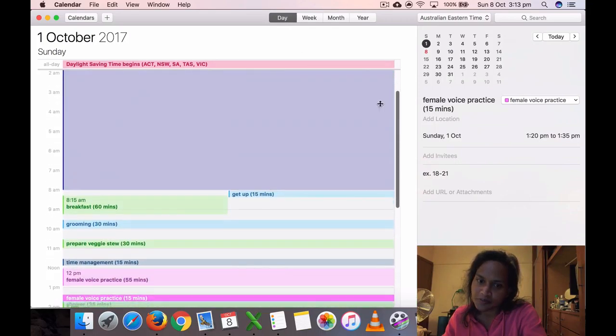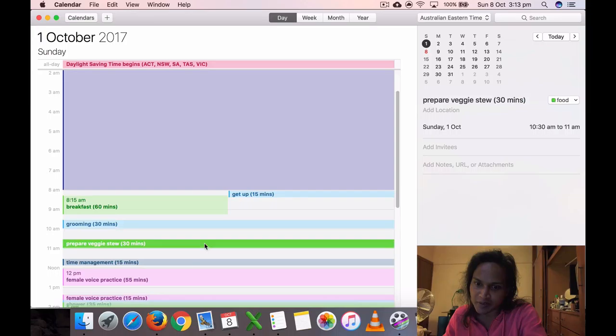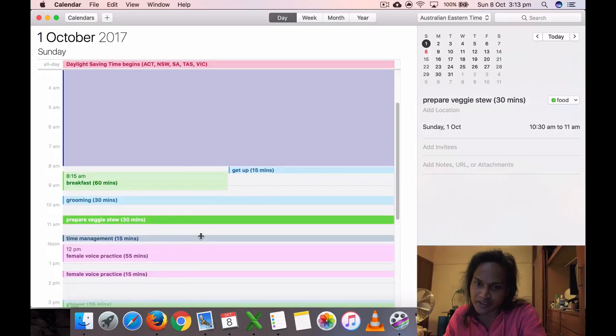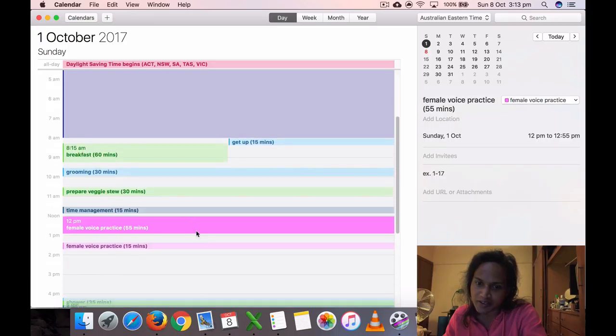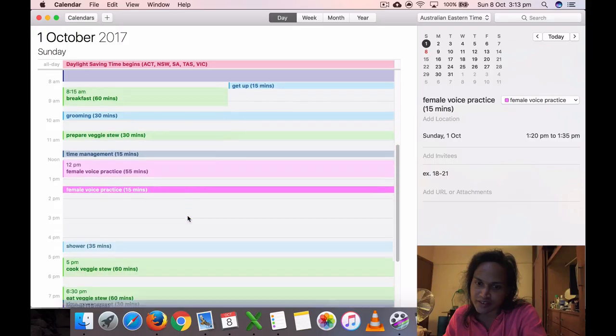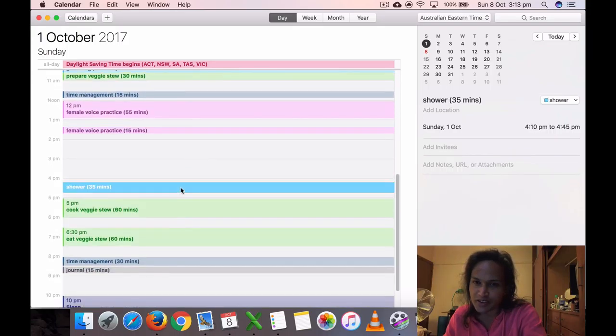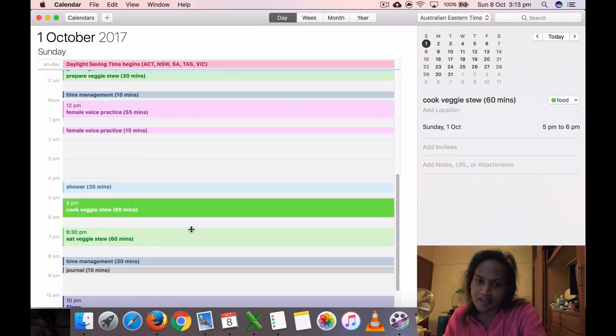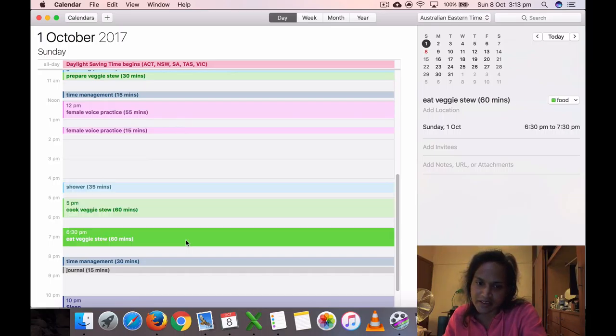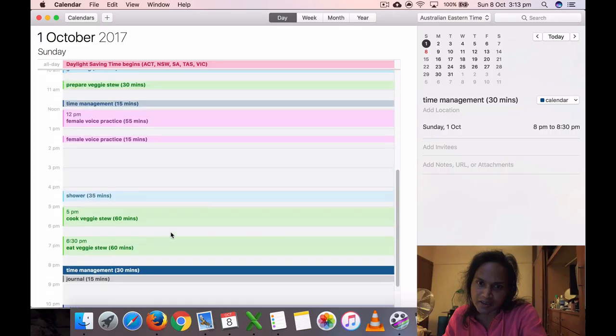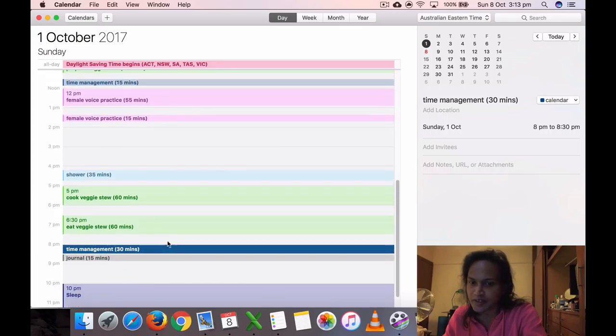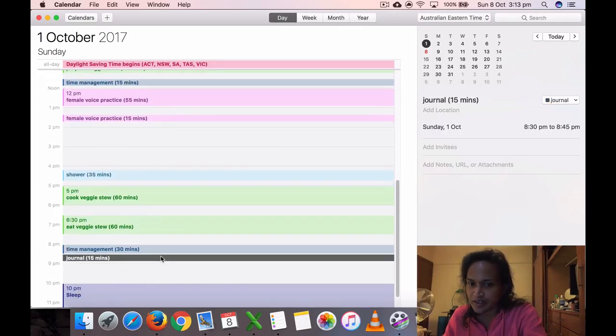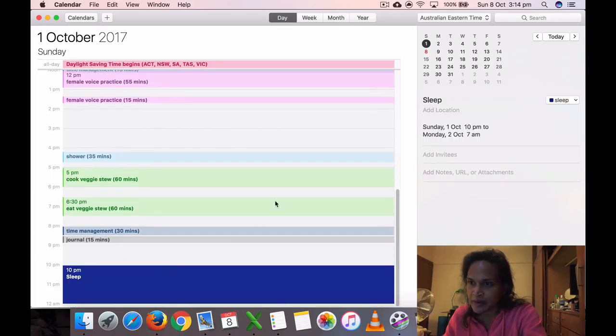Did some washing, breakfast, grooming, prepared the veggies too, time management, did some voice practice divided into two segments, took a shower. Yeah, it's Sunday—usually I take it on Saturdays. Cooked the veggies, ate it, did some time management and did it twice, journal, and went to sleep at 10.